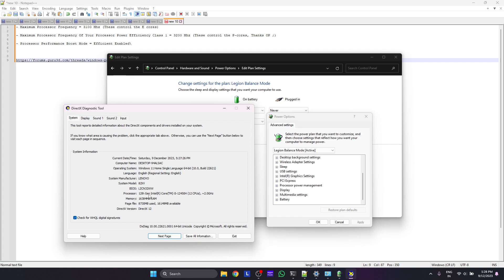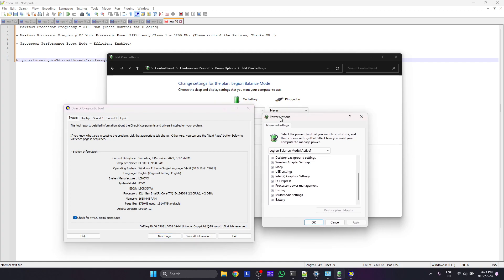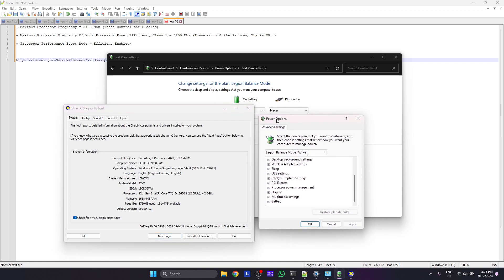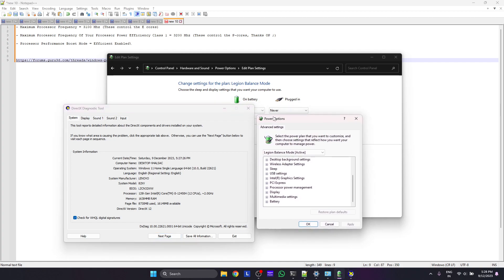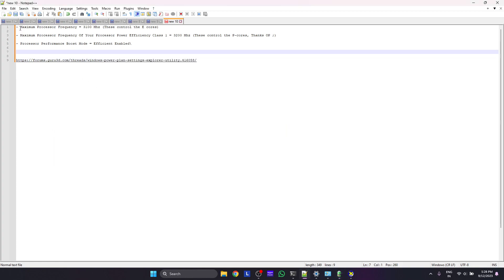You can reduce the turbo clock speed of 12th gen processors very easily using some tweaks in power settings. As you know, undervolting is already disabled, so you can use these power options which are hidden.